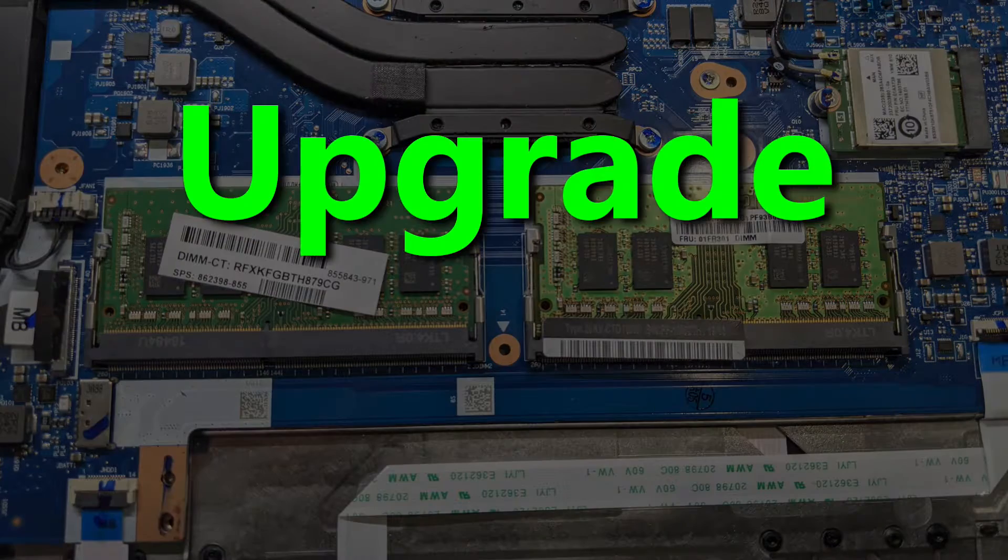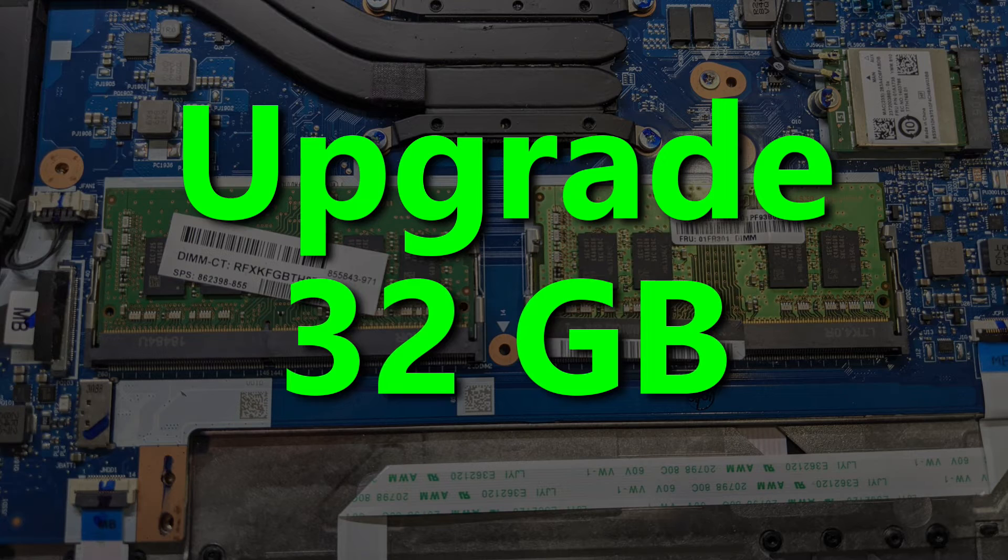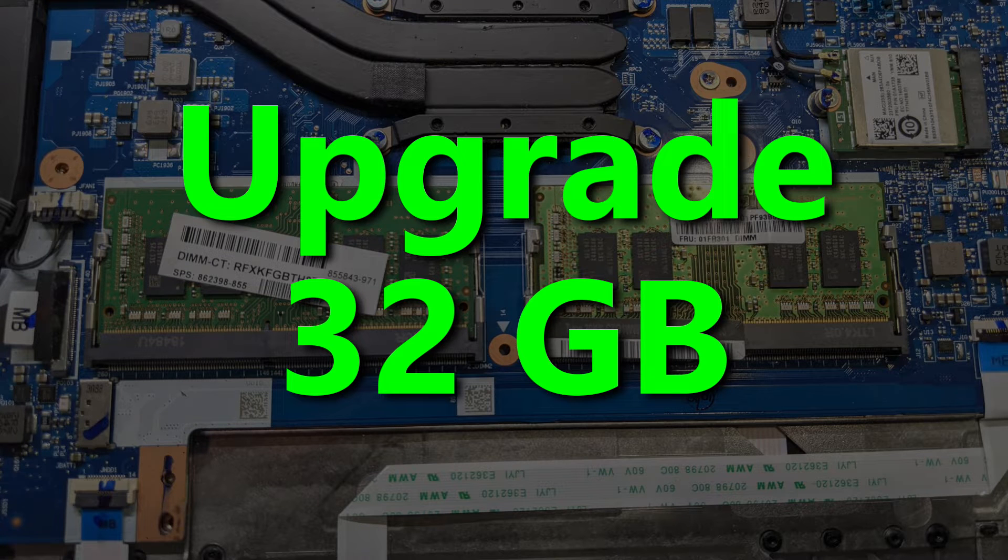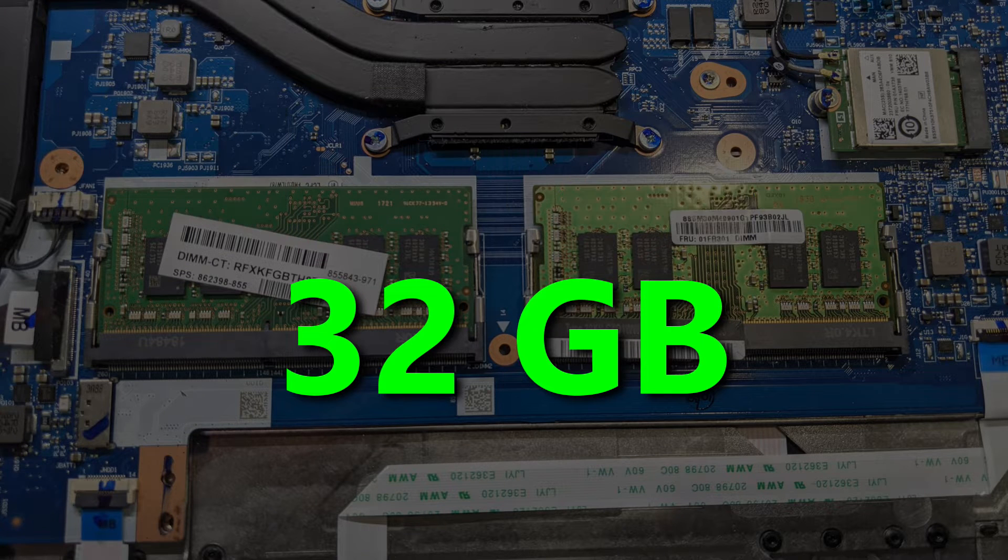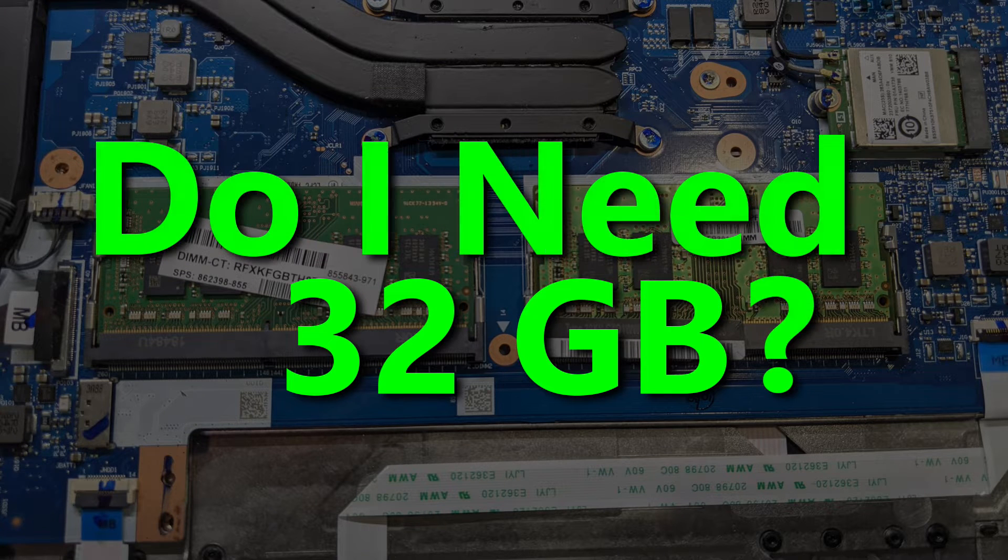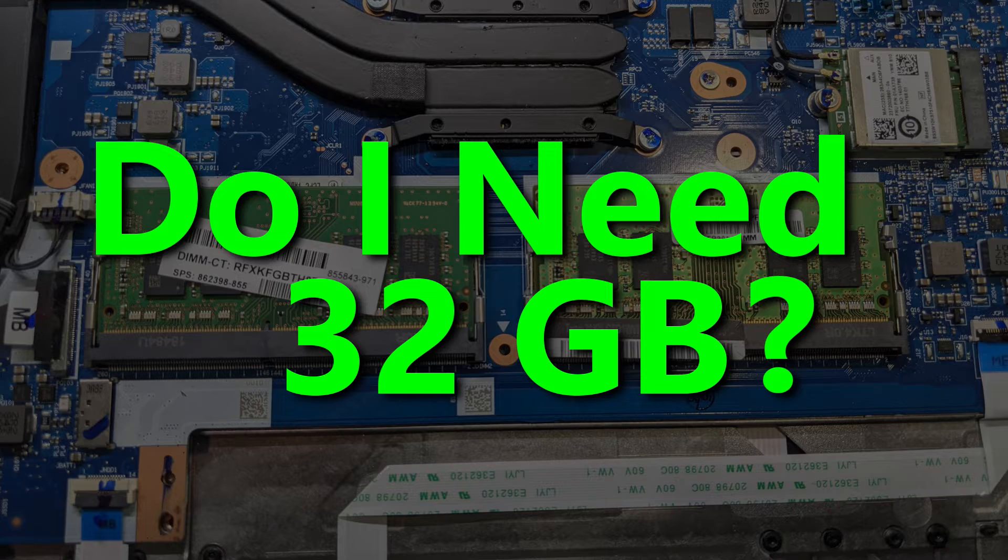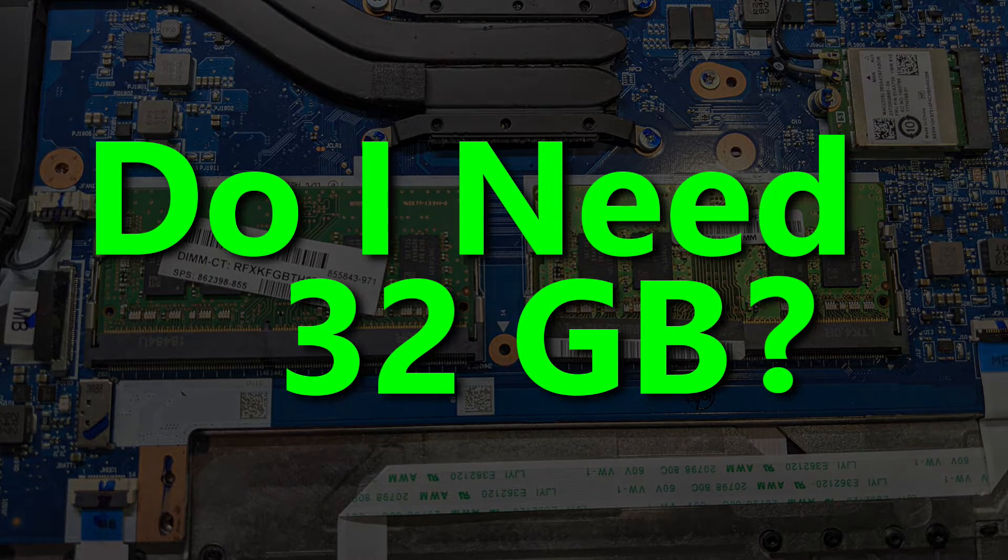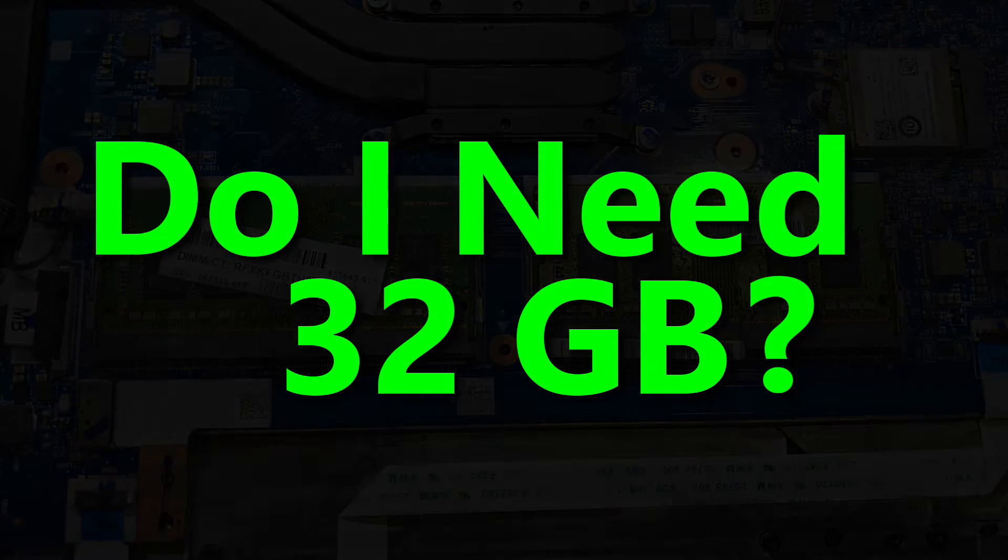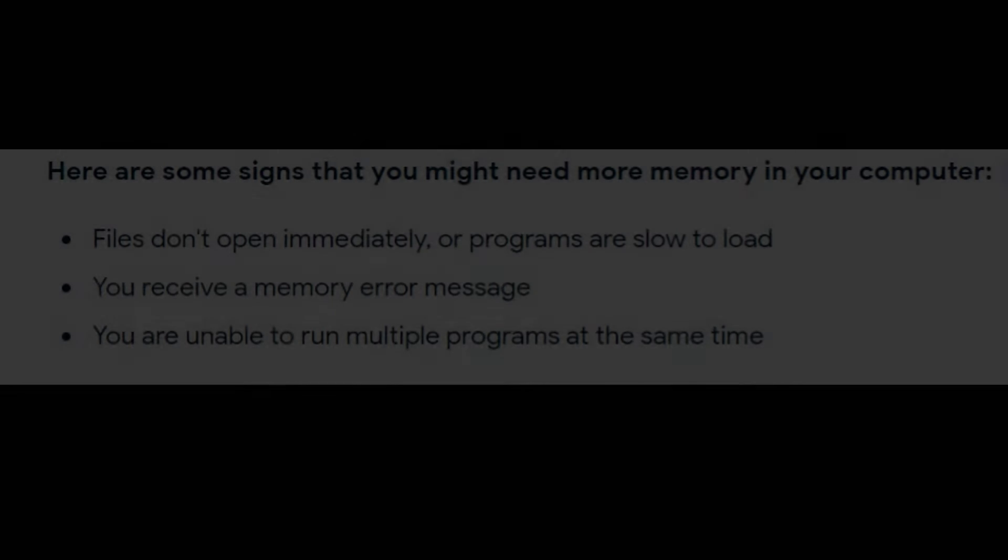So I thought, why not upgrade to 32GB of RAM memory next, right? Well, how do I know if I need 32GB of RAM memory? In this video, I will show you how I found the answer to that question.